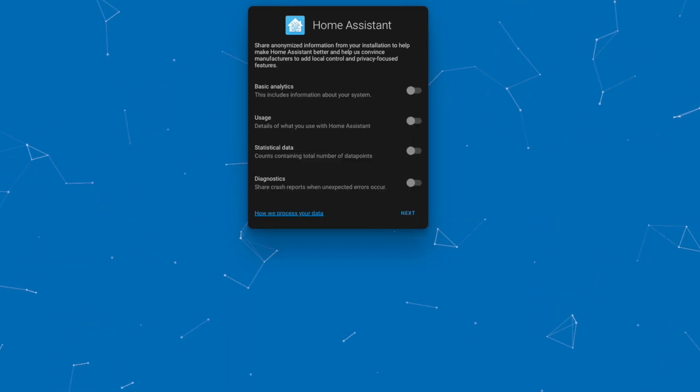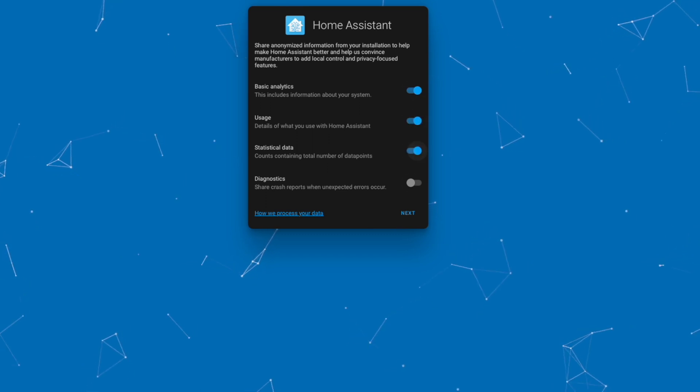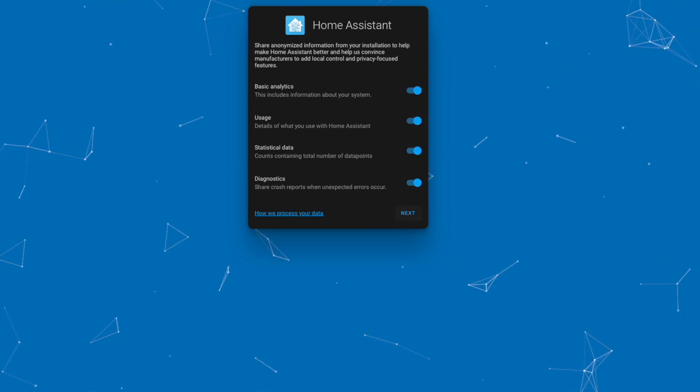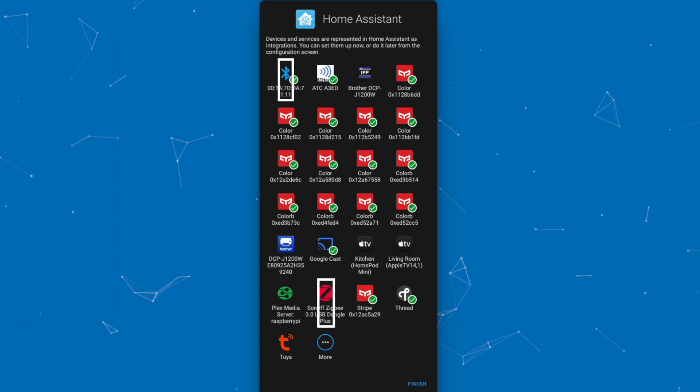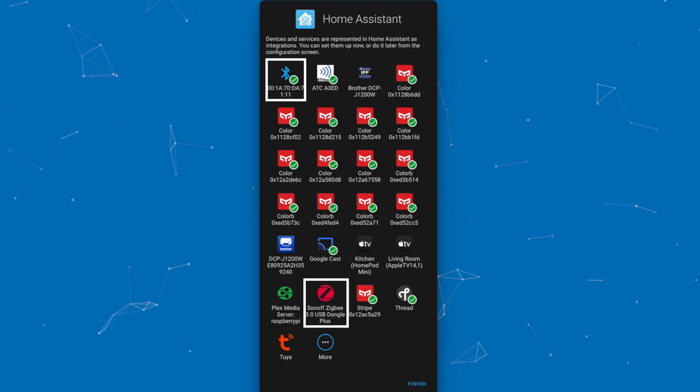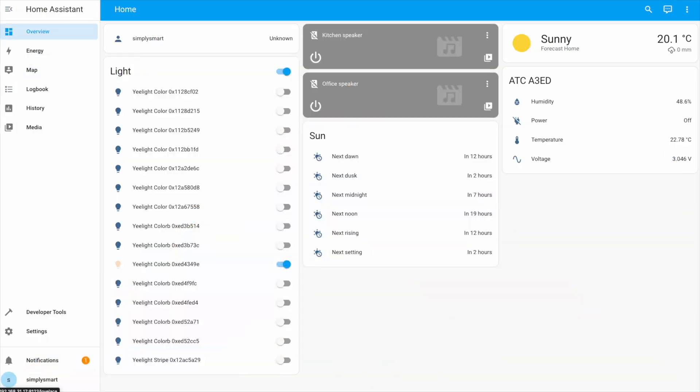You can enable anonymous statistics for the Home Assistant team. As you can see, Bluetooth and ZigBee are already detected. Finally, click finish to proceed. In the dashboard we can already see some devices.